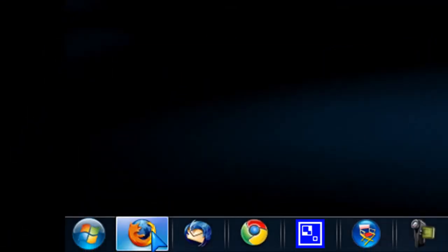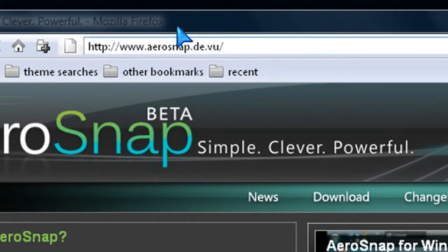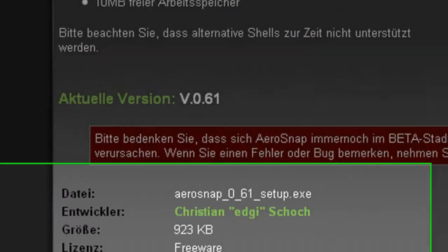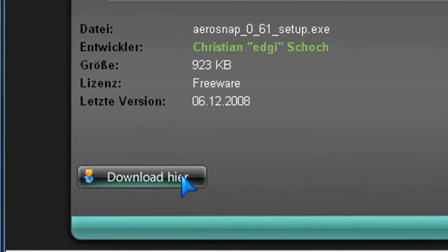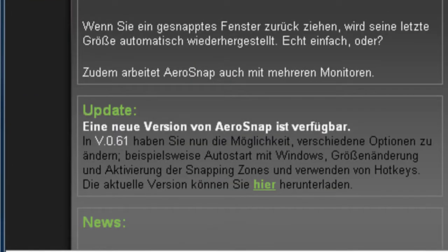So first, go down and open up your browser and go to this website, aerosnap.d.vu, and click on the download link, and go down to the download here, or whatever that word is. I'll post a link to this in the description, and then install it like a normal program.